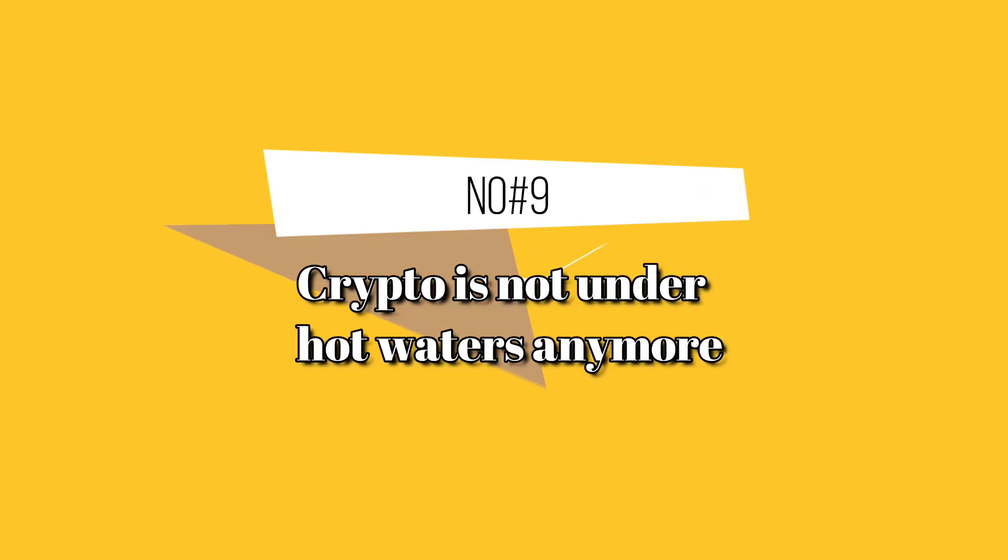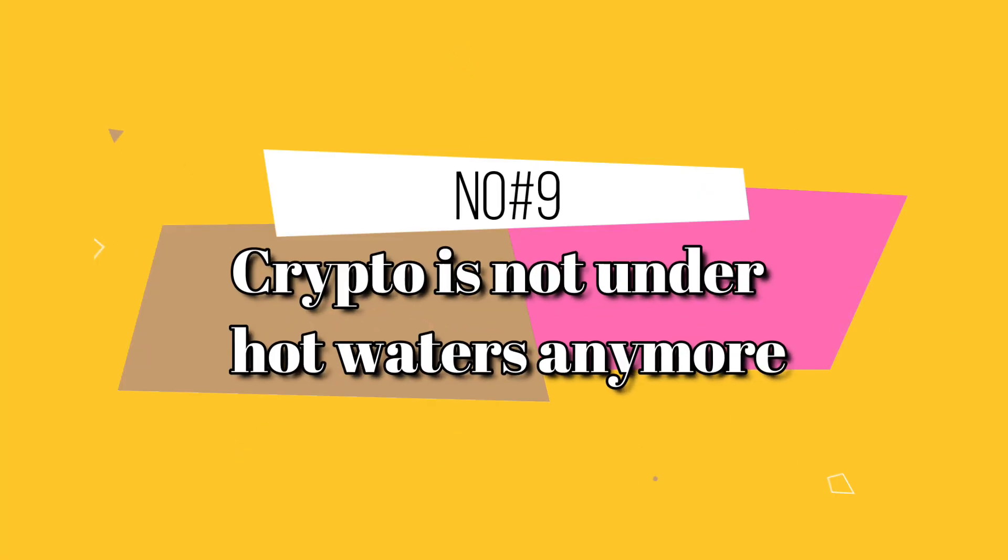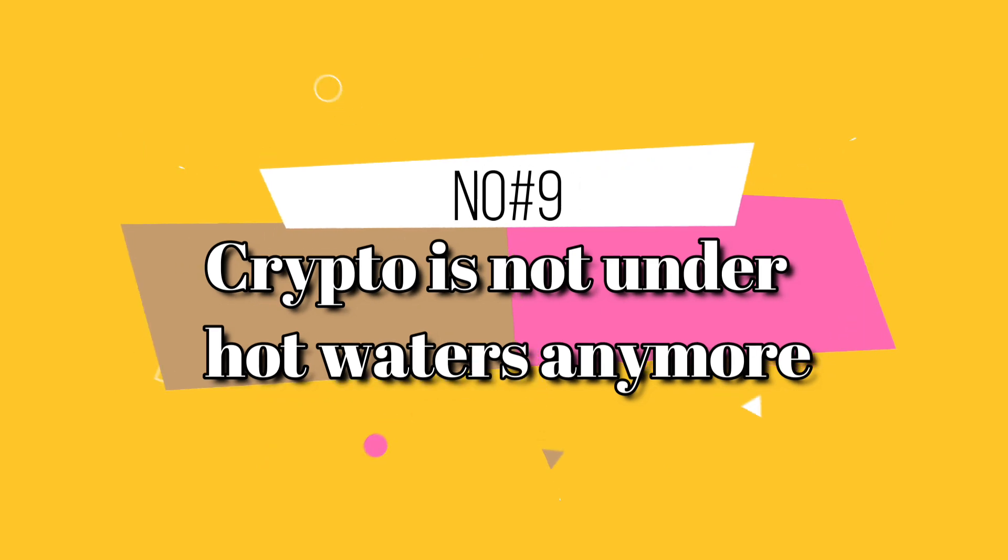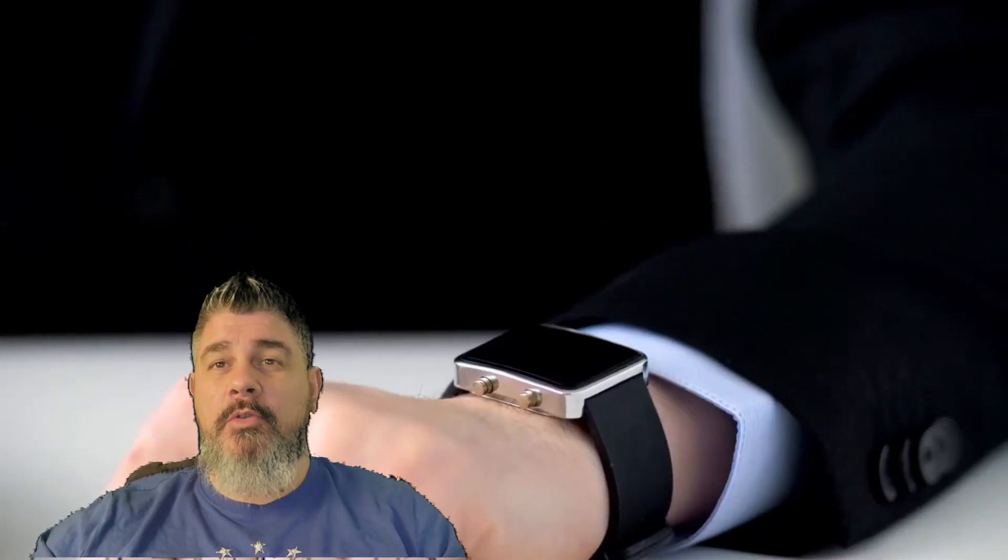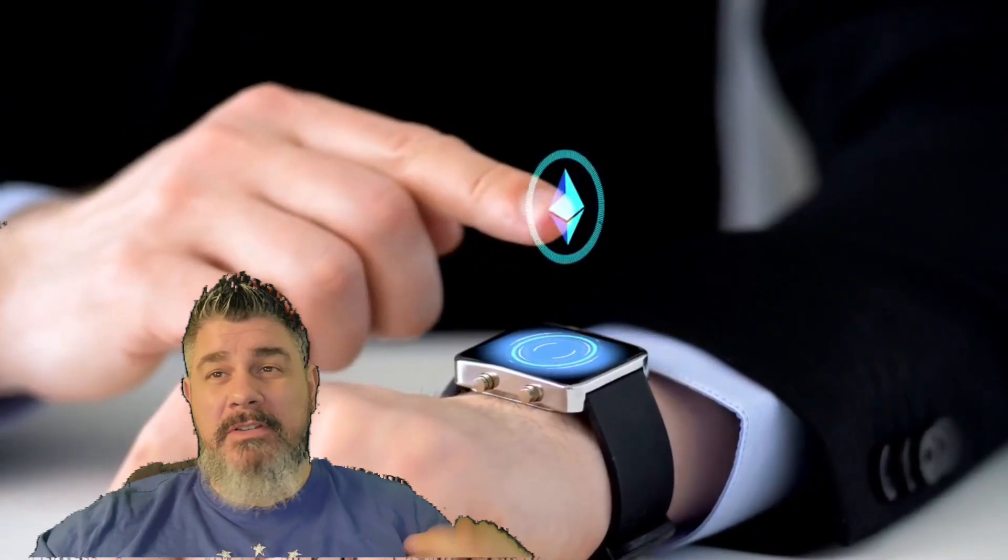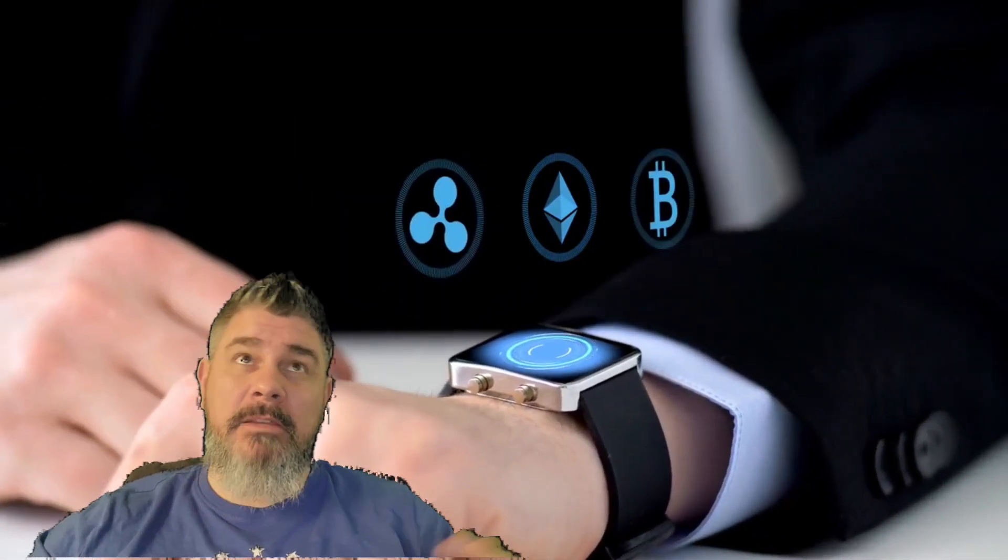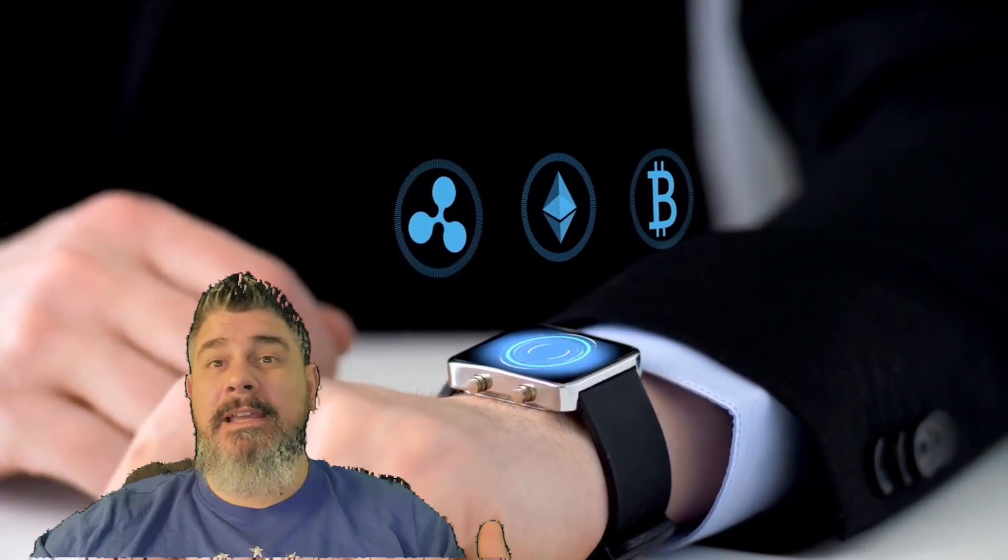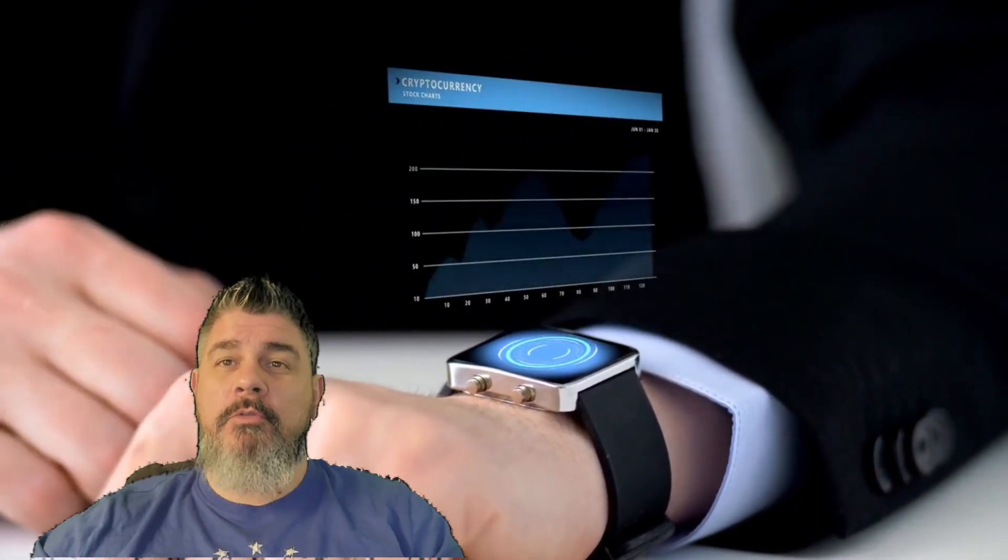Number nine, crypto overall is not under the same hot water that it was here recently. So you're starting to see some moving in Bitcoin, Ethereum, and Solana, Matic, BNB, XRP, so on and so on. And they're all performing a little bit better.